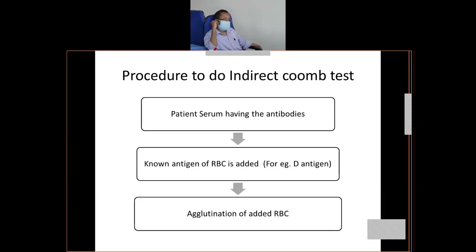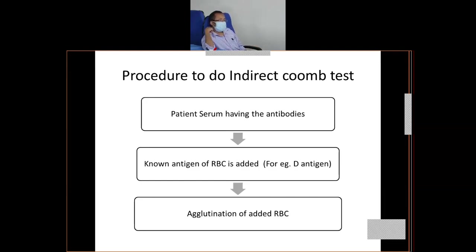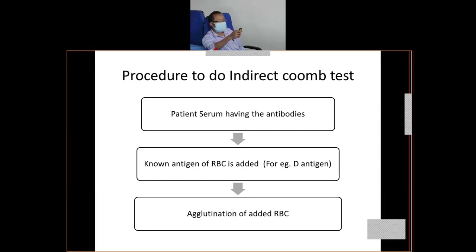So this is about the Coombs test — direct and indirect. Direct is basically IgG mediated, known as hot antibodies. And indirect is IgM mediated, also known as cold antibodies. In the exam you might get a short question. That much on transplantation immunology and Coombs test. Any question on both topics?